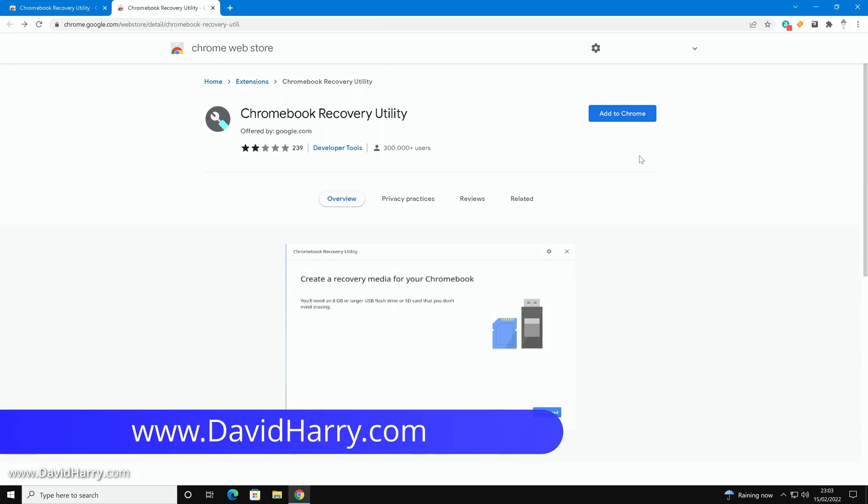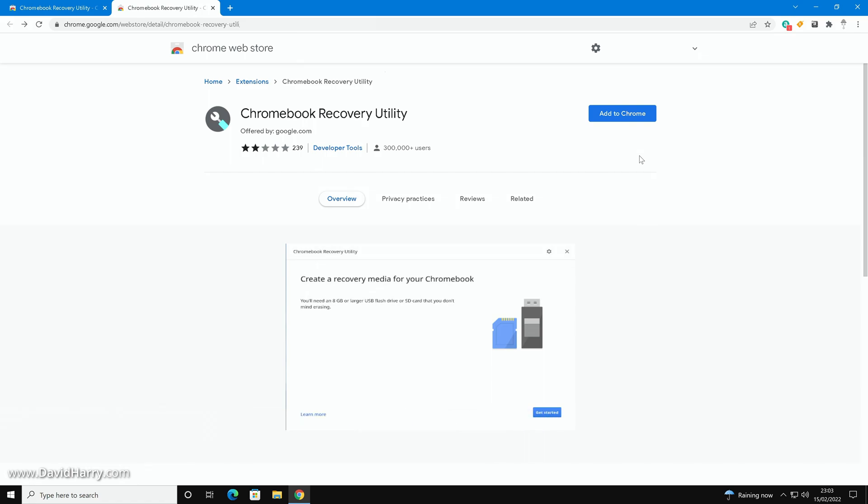So what we need to do in order to prepare a USB flash drive with Google Chrome OS Flex on it is to do it via the Chrome browser. This at the moment is the only way that you can actually prepare one of these USB flash drives. As we can see here I have got my Chrome browser open.